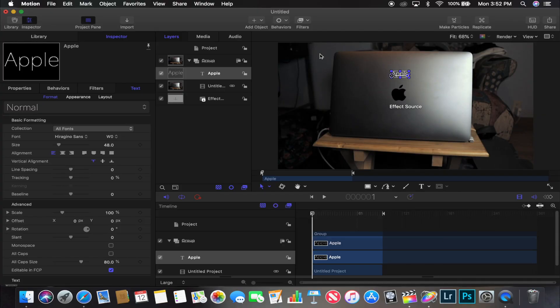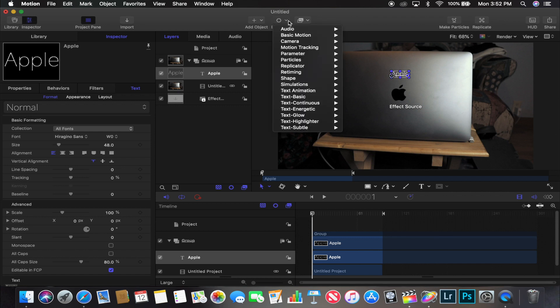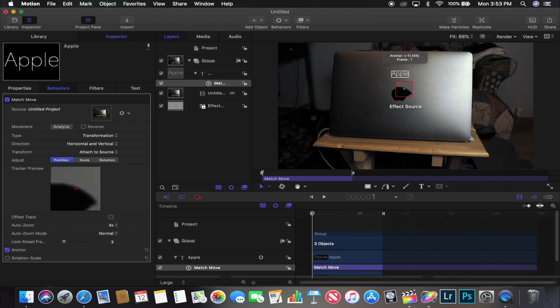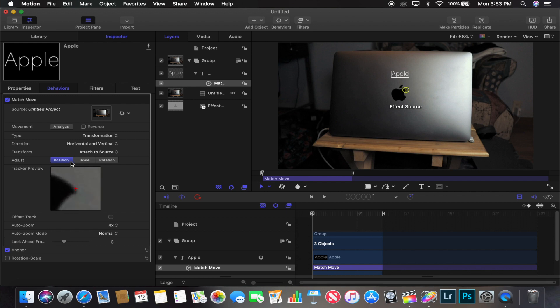You're halfway done already — it's really simple. Next thing you want to do is go to Behaviors at the top middle of the screen. Go to Motion Tracking, then Match Move. You get a little crosshair, and I put it on what I want to track — I'll put it on the corner or edge of the Apple logo. Then hit 'Track' in the preview on the left side of the screen.